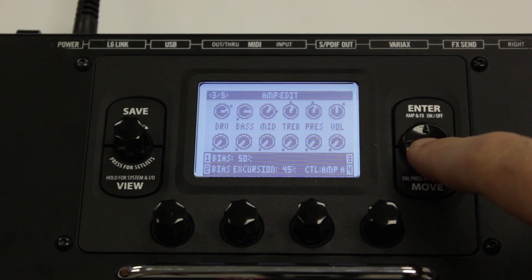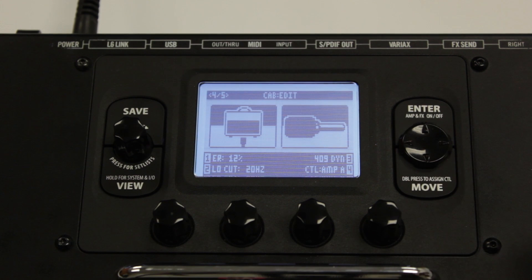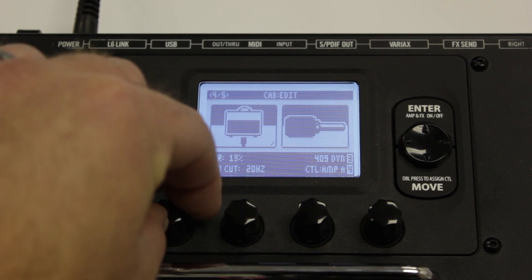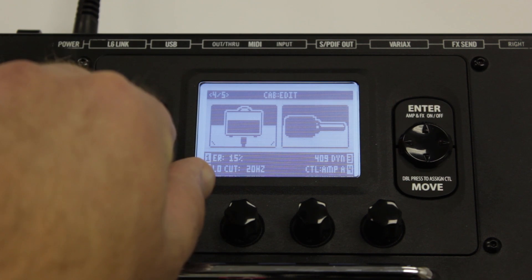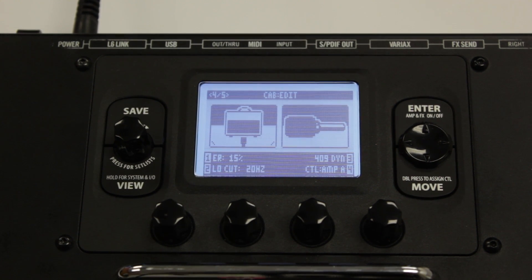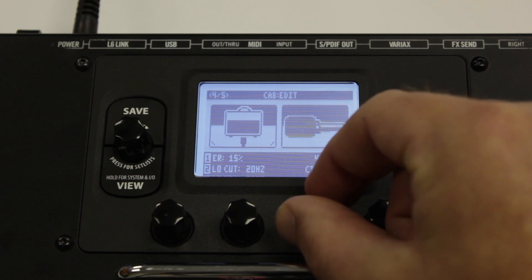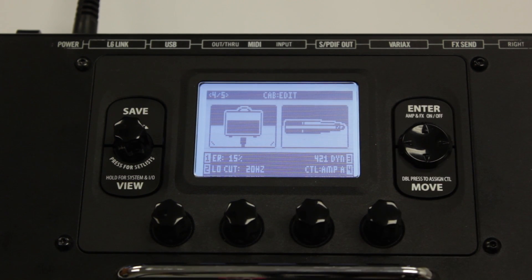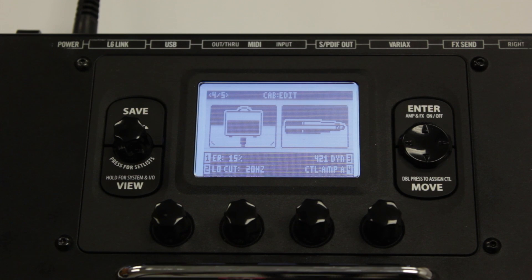On page 4, we start adjusting the cab's parameters. First is ER, which sets the amount of early reflections — higher values add more reflective room sound to your amp tone. Two is Low Cut, which applies low frequency attenuation, helpful to lighten up the low end of your tone. Some good suggestions: mic model 57 on axis would be a good choice on a Greenback 412 for metal tones, or the 87 with a Blackface Deluxe for some nice clean tones — but it's all up to you and what sounds best.